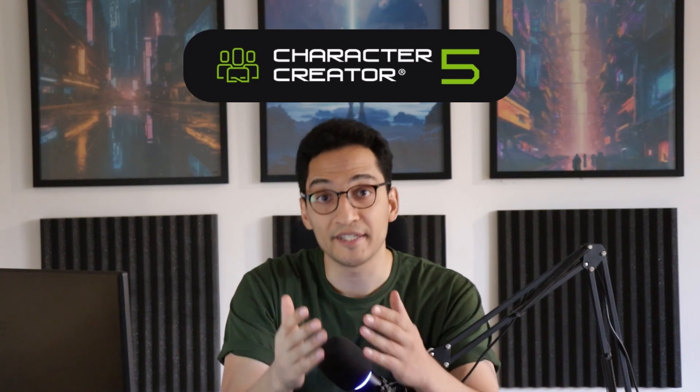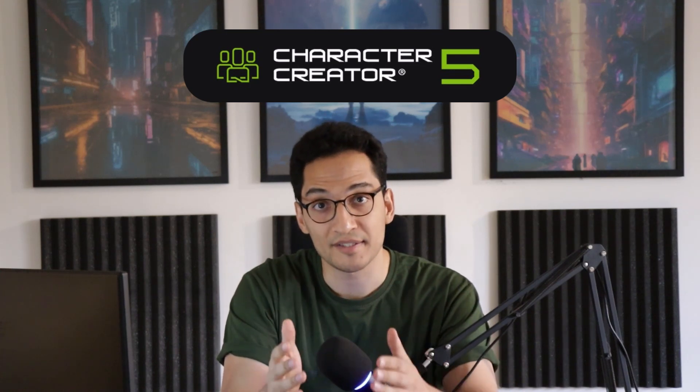And honestly it's one of the easiest and fastest ways to create characters for animations, cinematics and video games. Now before we dive in, quick shout out to Realusion for sponsoring this video.